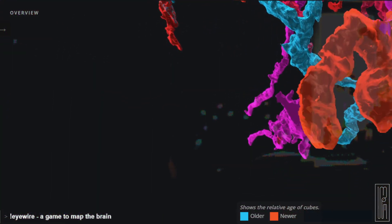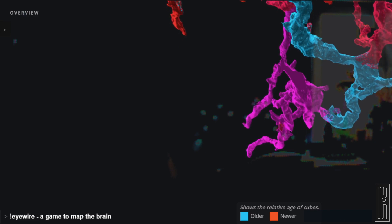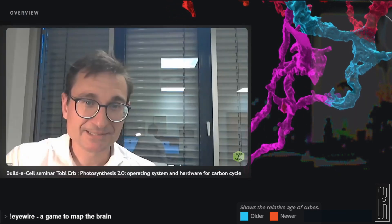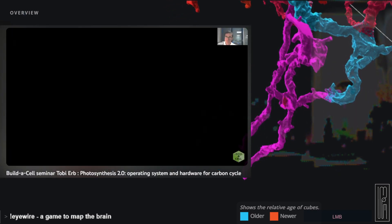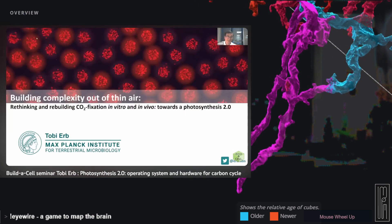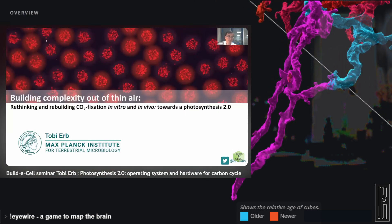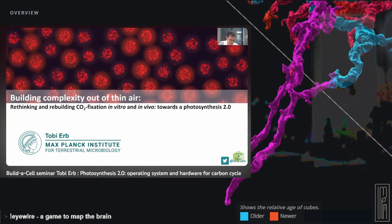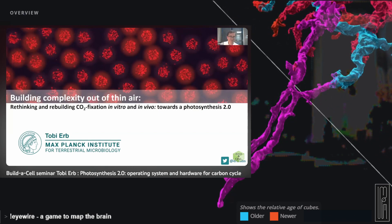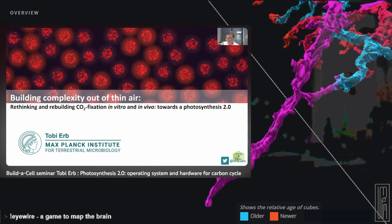Thank you very much Toby for agreeing to give a Build-a-Cell seminar. Let me share my screen. Good morning, good afternoon, good evening, wherever you are on this planet. Thank you so much for hosting me for a Build a Synthetic Cell seminar.